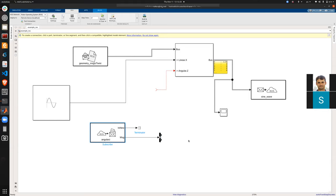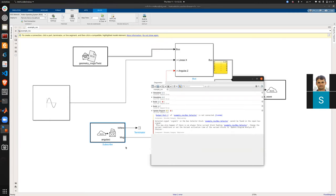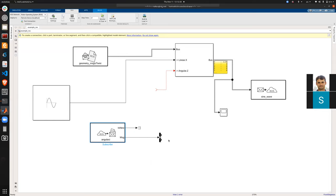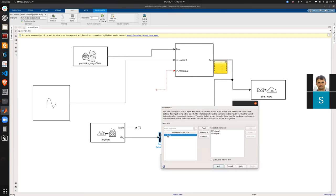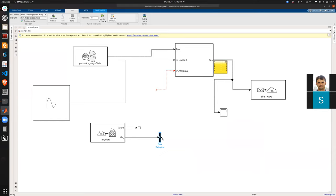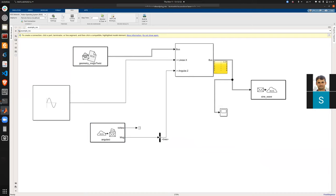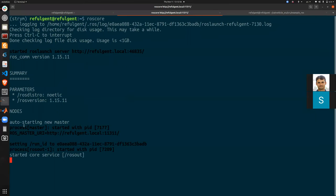After pressing Ctrl+D, there may be an error about unconnected signals — that is fine since we are not finished. I double-click the bus selector, select 'data', remove dummy signals, and press OK. I then connect the data output to the angular z input of the bus assignment. This means angular z will now come from an external ROS topic.